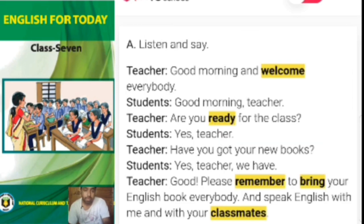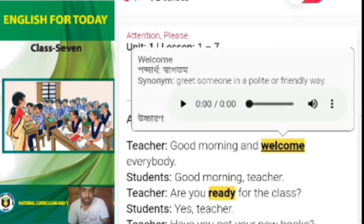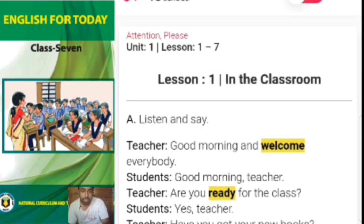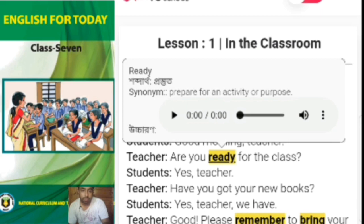Now we are talking about some words from this passage. The first word is 'welcome'. Welcome means to greet someone in a polite or friendly way. The next word is 'ready'. Ready means prepared for an activity.